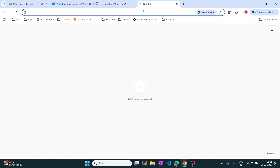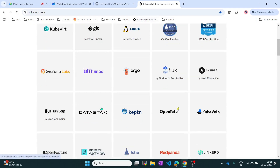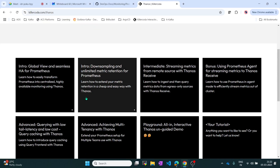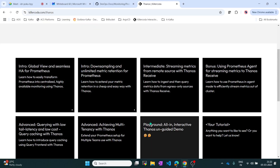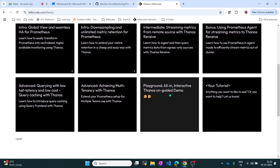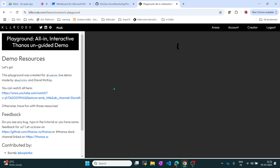If you don't want to install locally, you can practice directly on KillerCoda. In KillerCoda there is a Grafana Labs and Thanos environment - Thanos is essentially Prometheus. You can select that and work with all the tools there.